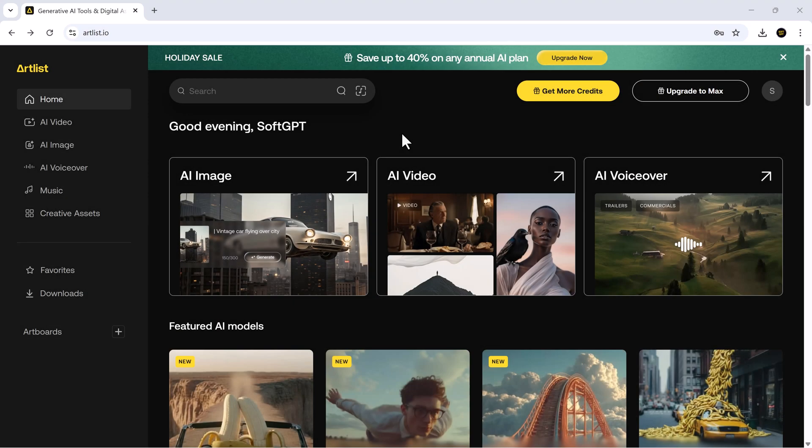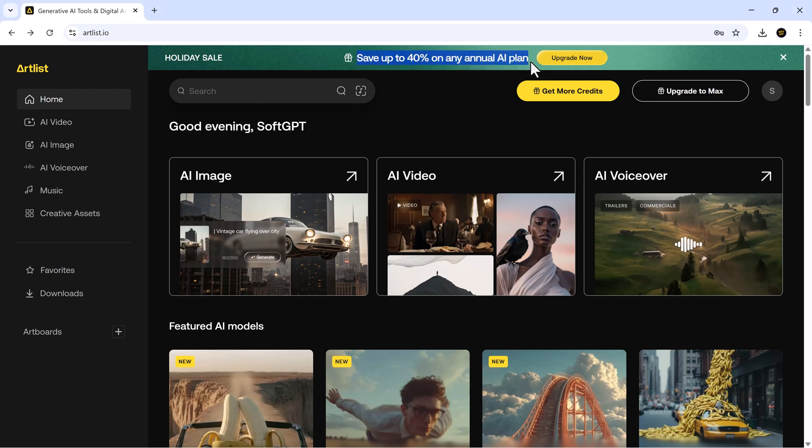Now, once you log into Artlist.io, you'll land on a clean green interface that's super easy to navigate. Before we begin, here's something you don't want to miss. Artlist is running a huge yearly sale, 40% off all annual plans for everyone. But if you use our exclusive Influencer link, you also get two months completely free plus 16% extra AI credits, which is only available through creators like us.